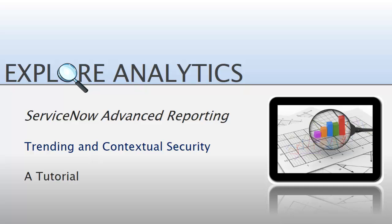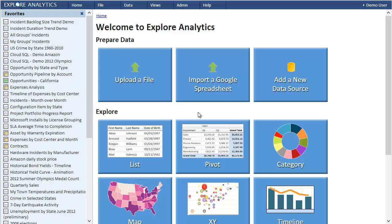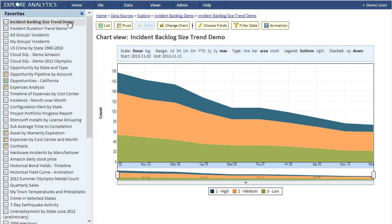Welcome. In this tutorial we'll cover two topics. We'll see how to create trend reports by gathering historical data, and we'll see how to implement contextual security using Explore Analytics.